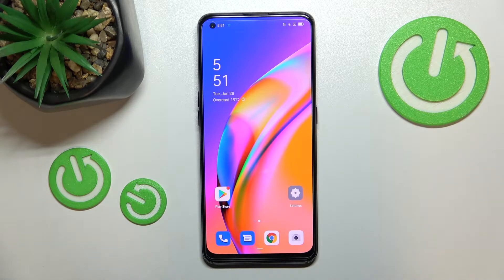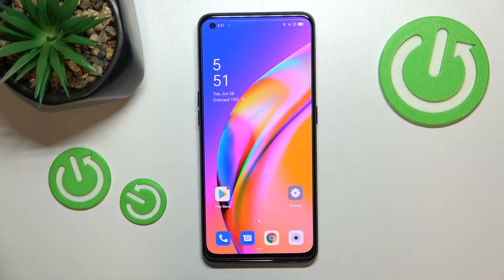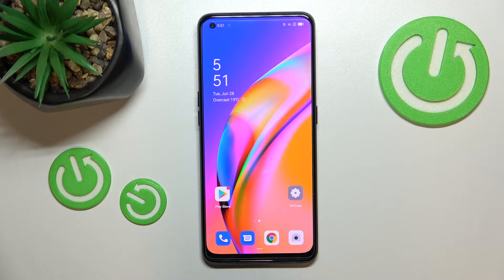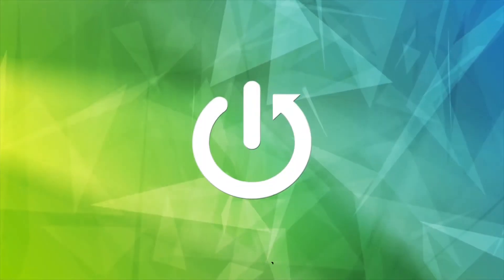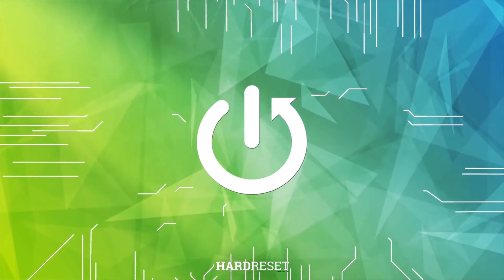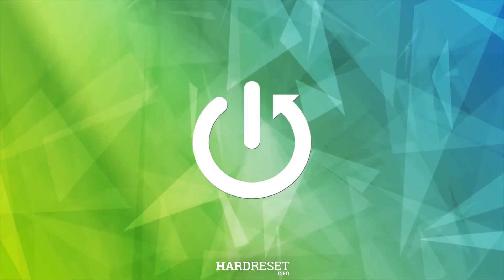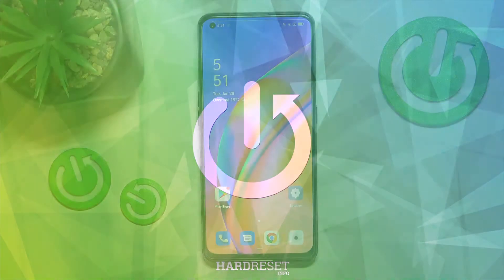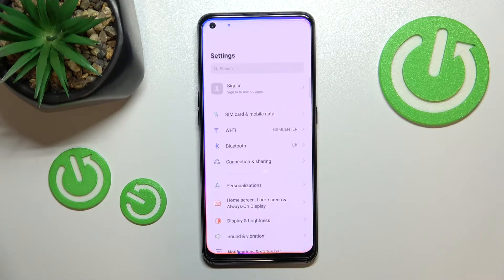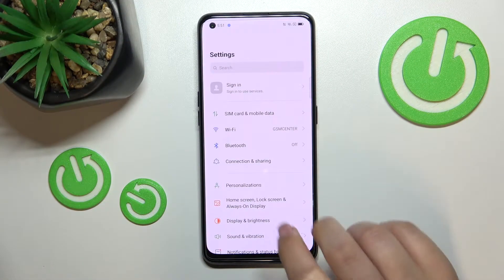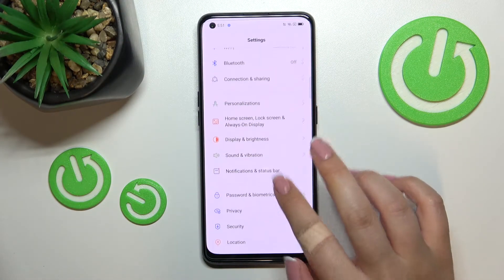Hi everyone, in front of me I've got the OPPO A94 5G, and let me share with you how to change the ringtone on this device. First of all, we have to enter the Settings.